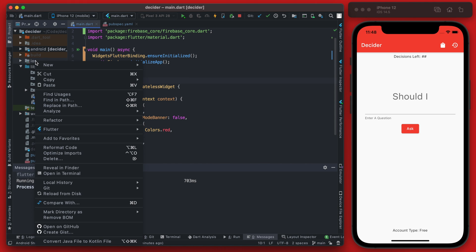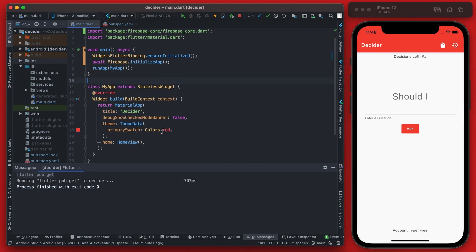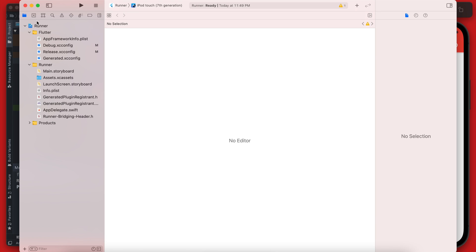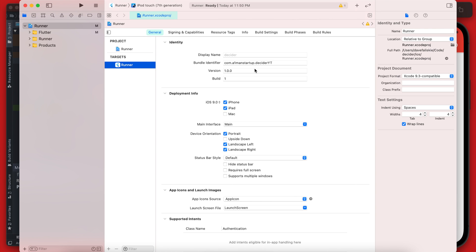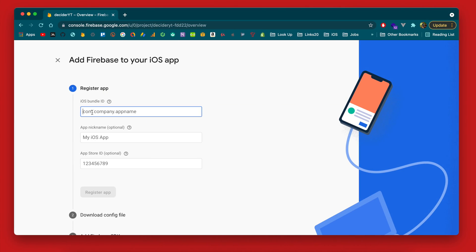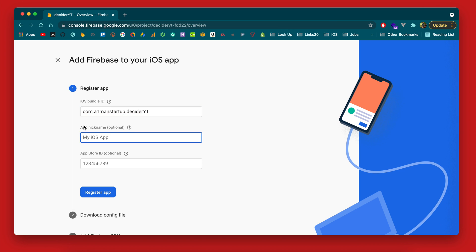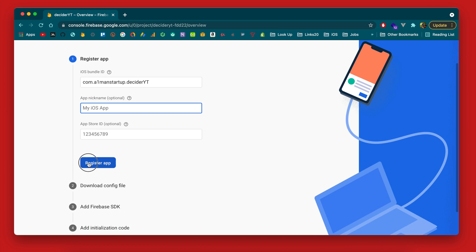So let's start with iOS and we need to get the bundle ID. So if you go back to the project here we can right click on iOS and then go flutter open in Xcode. Once this opens in Xcode you can click on the runner. Once that opens you can see the bundle identifier is right here.